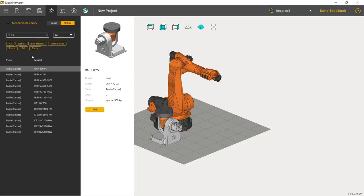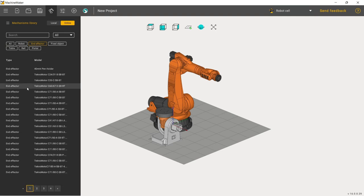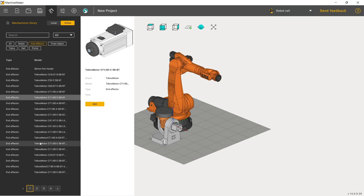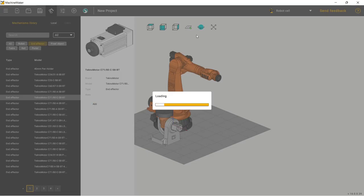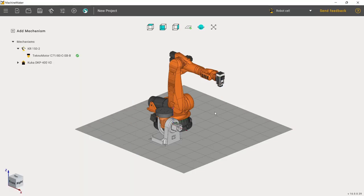I also need some end effectors. Here are my end effectors, and I will choose a spindle. This one will be fine, I believe. Let's add it here.